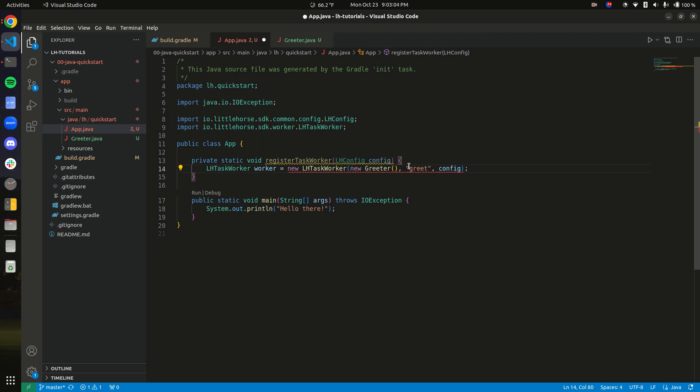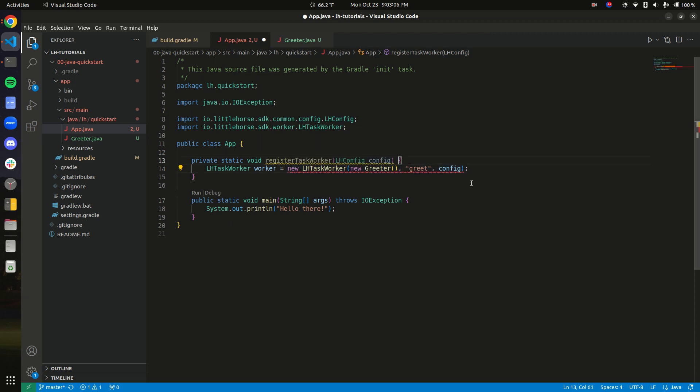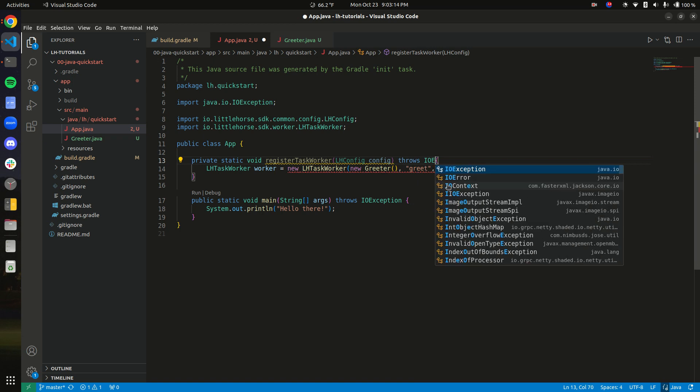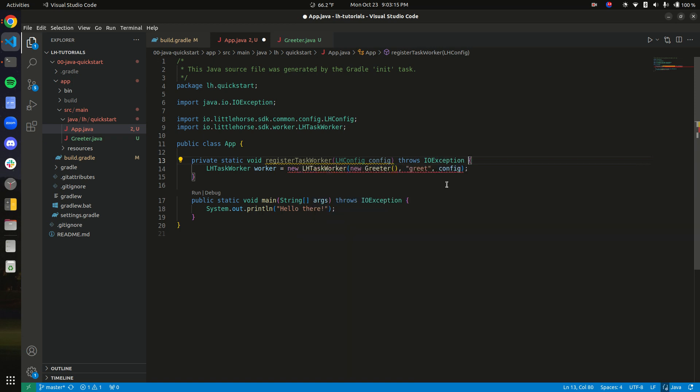So last thing is we pass in the config. And right here, it says ioException because the task worker creates a little horse client, and if it can't connect to a little horse server, we get an ioException, which is a good thing.